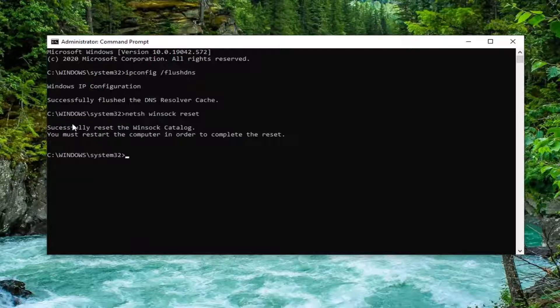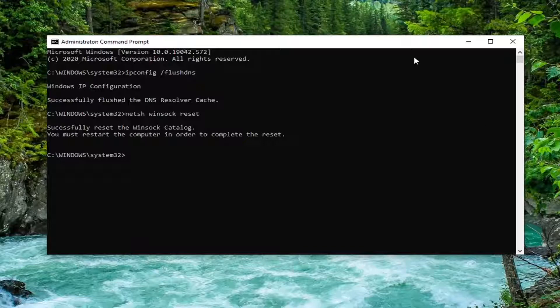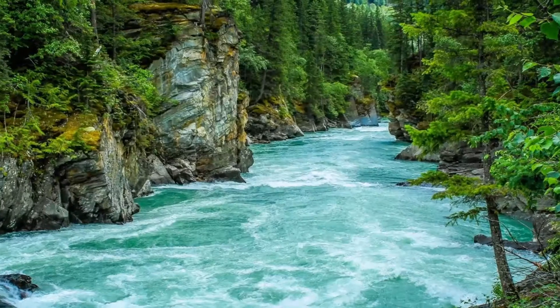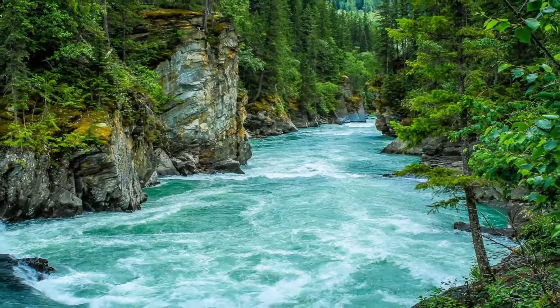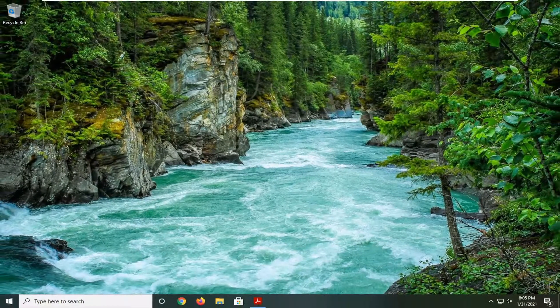So it should say successfully reset the Winsock catalog. You must restart the computer in order to complete the reset. So close out of here. Restart your computer. And hopefully that should have been able to resolve the problem.